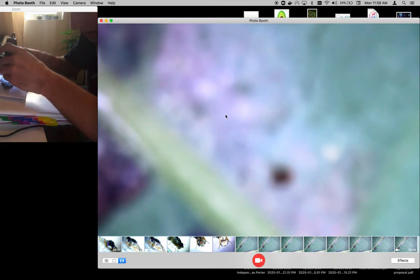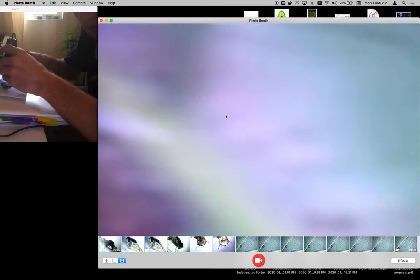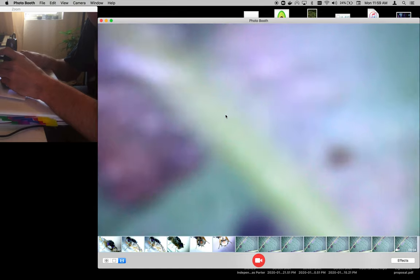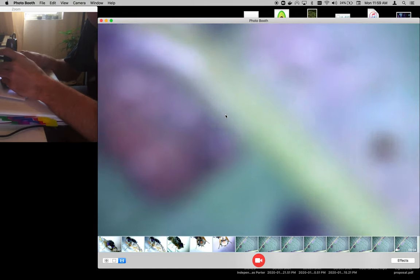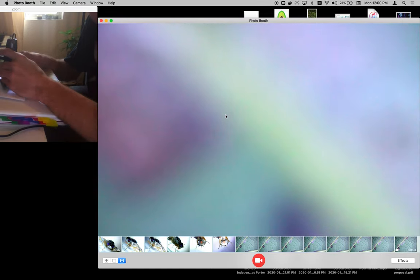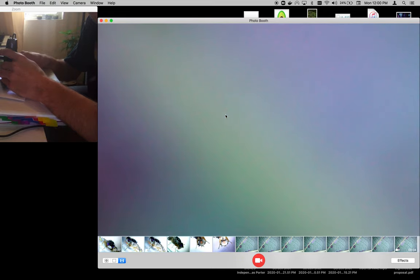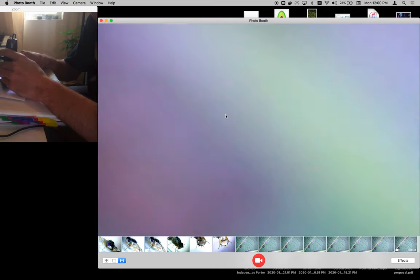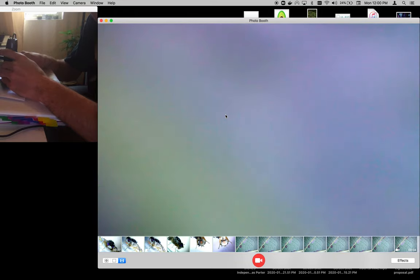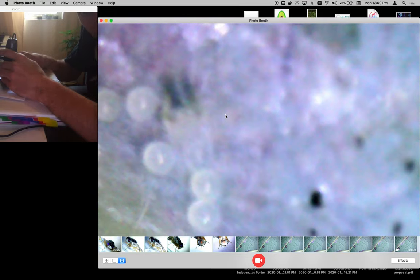So we'll zoom in more on the eggs, but that's pretty much all I wanted to show you guys. I might even just get rid of this plant altogether — it's only about three feet tall, it was given to me, and it's in a pot.